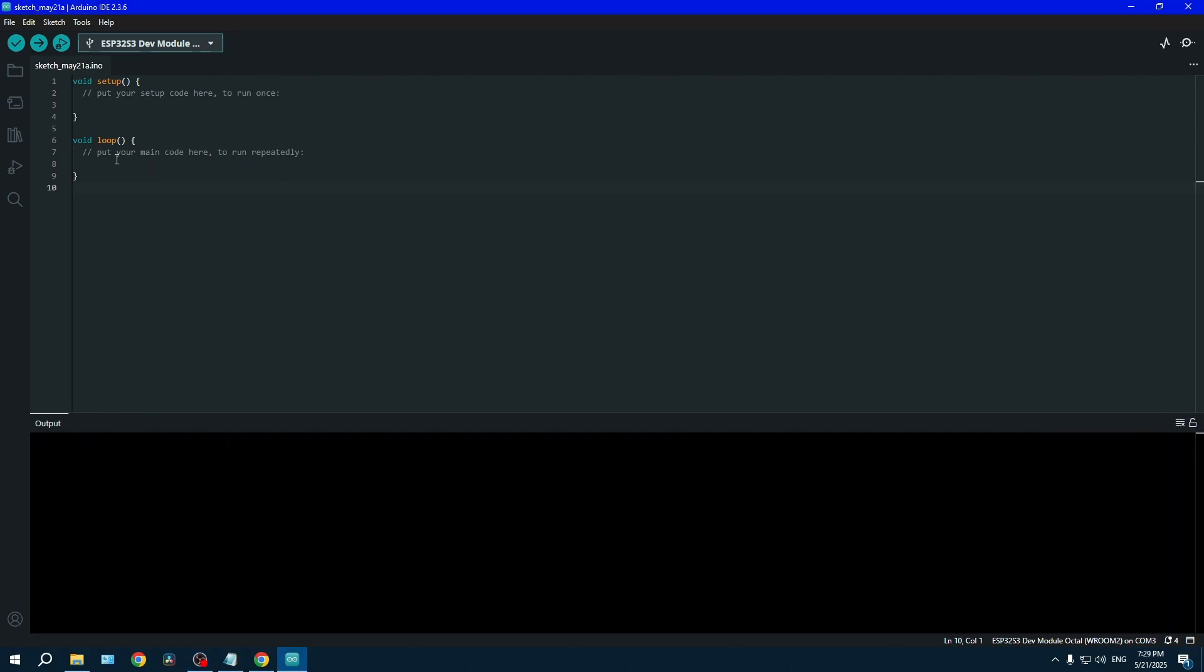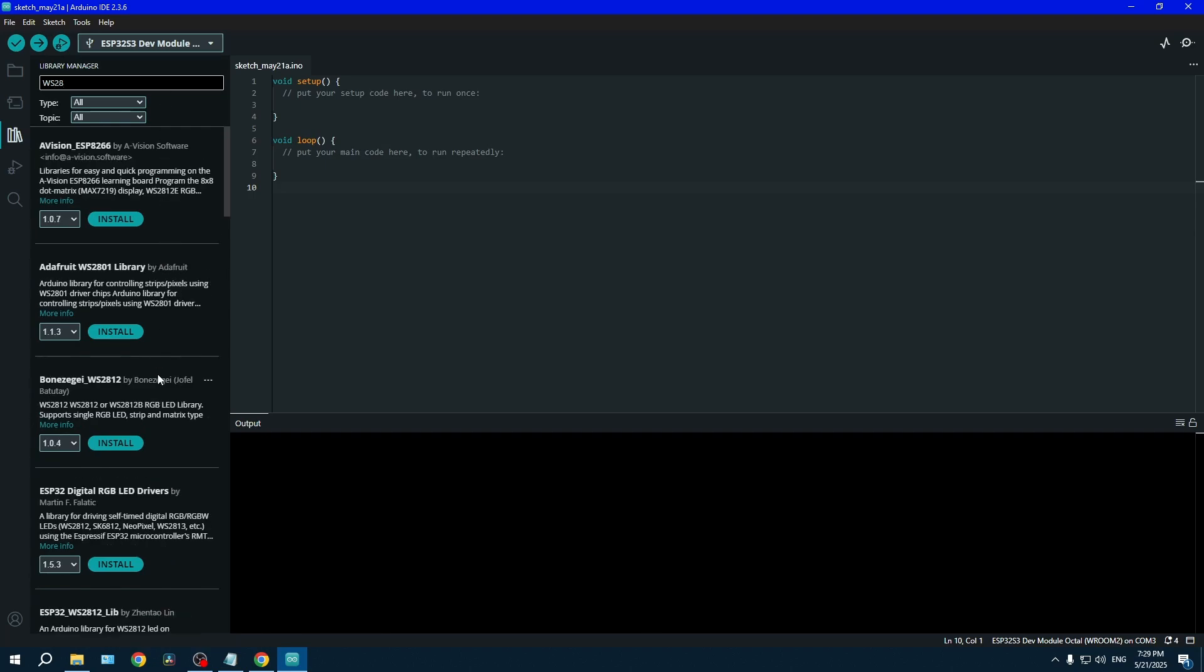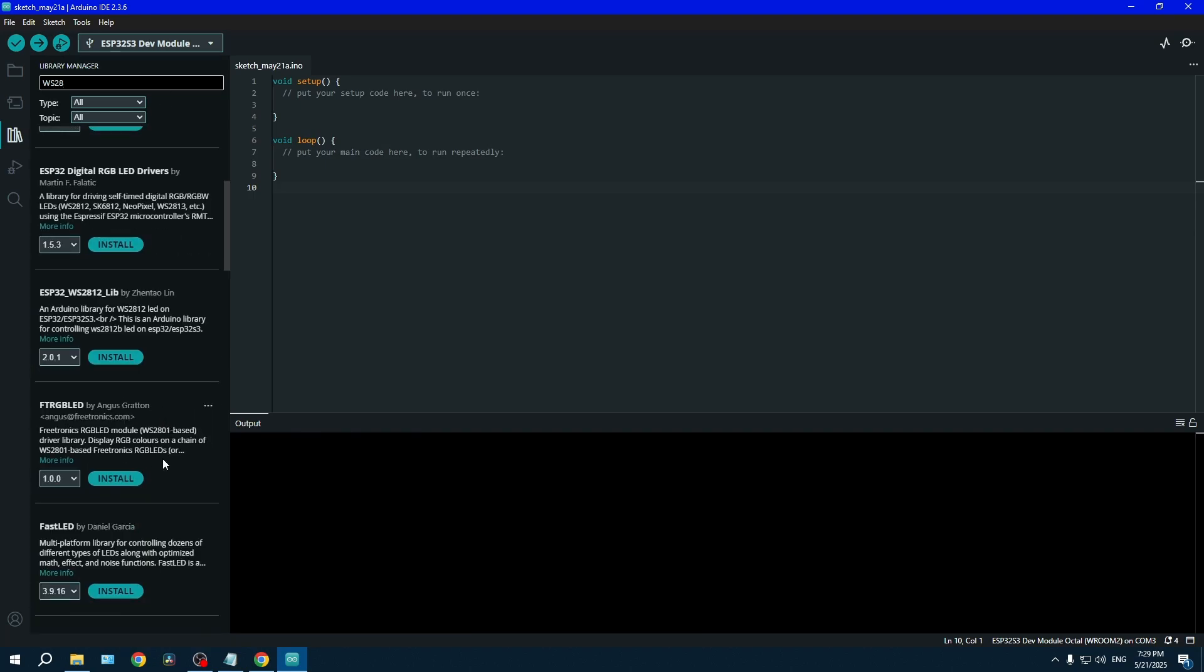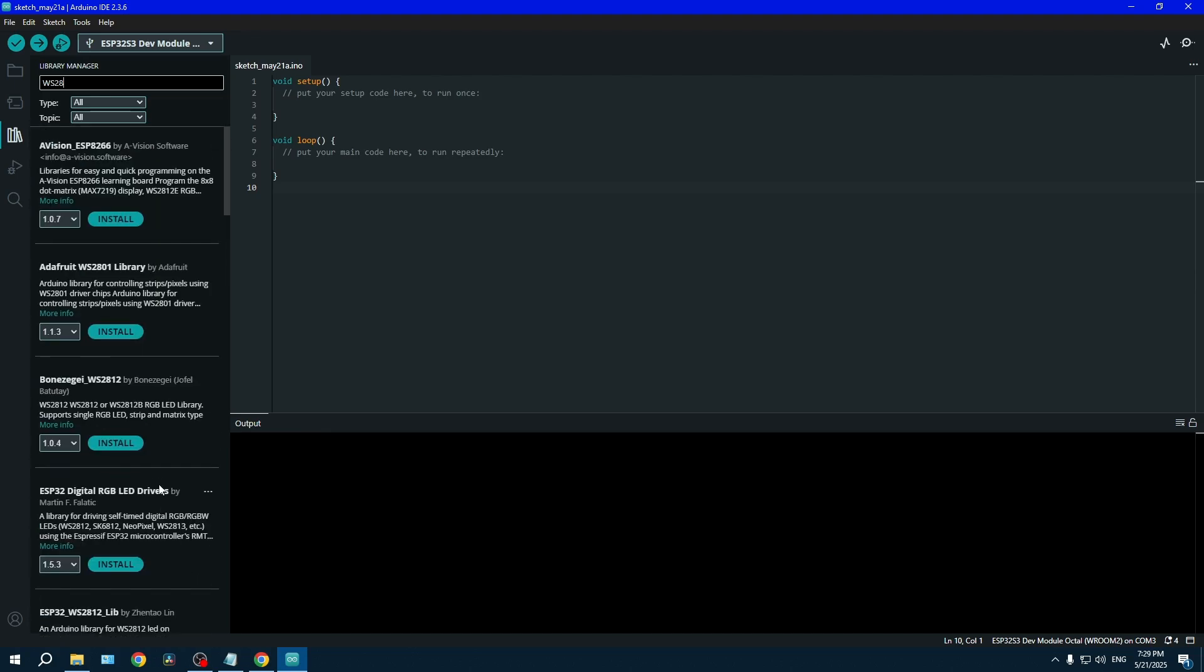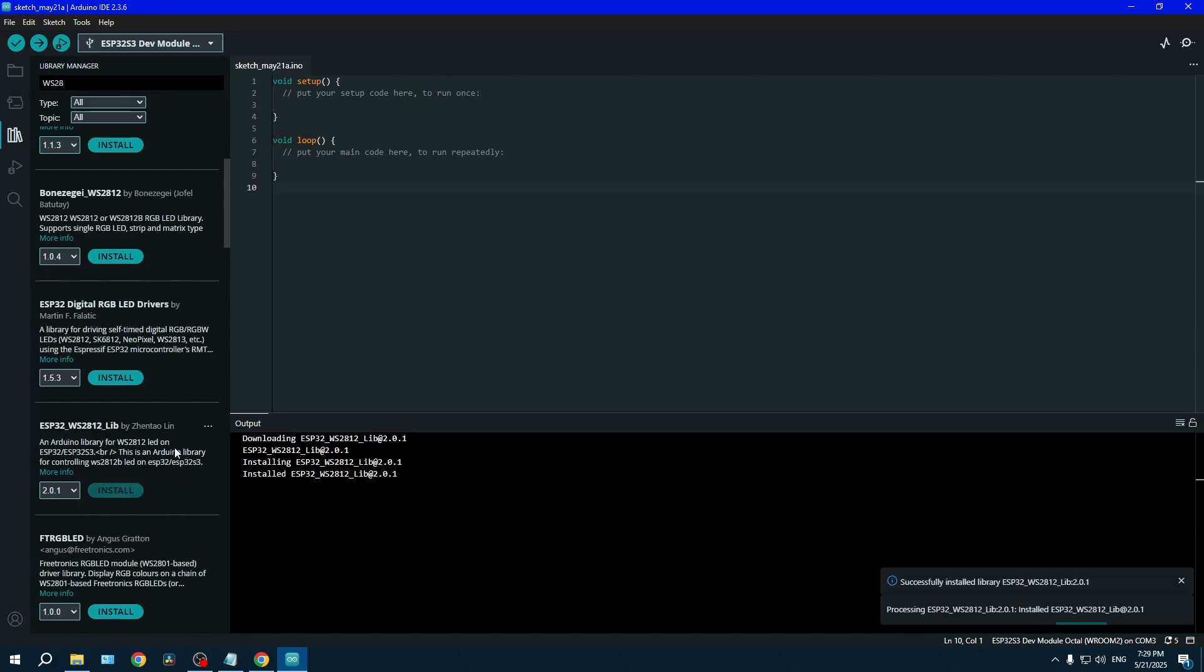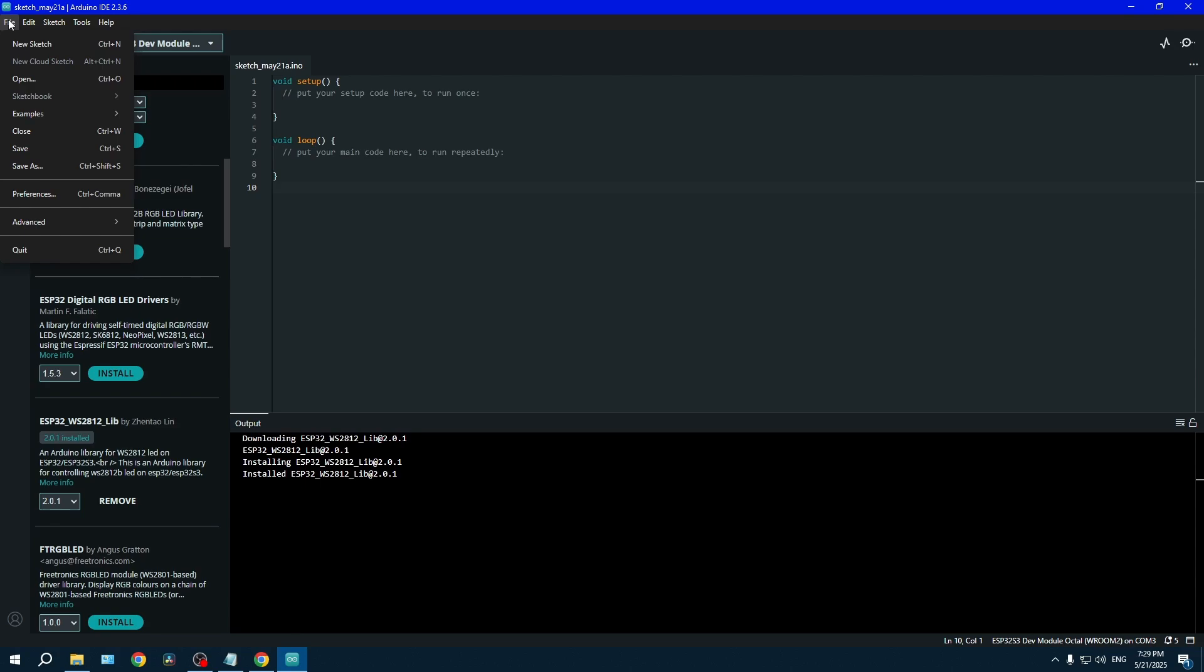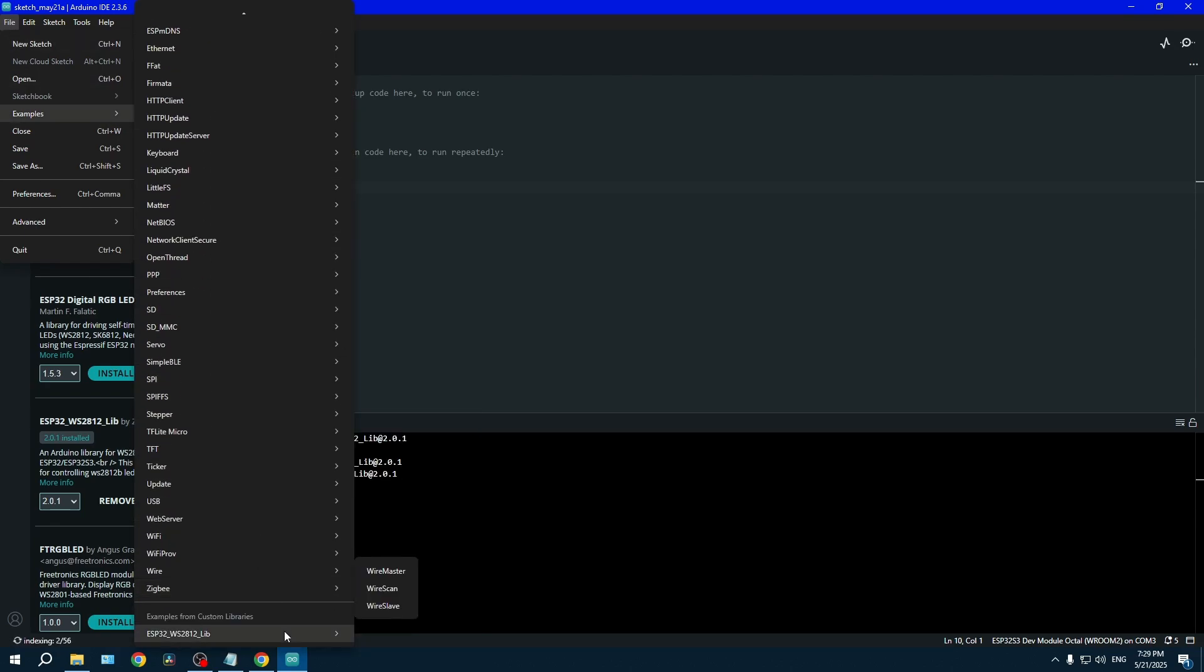We will now be downloading the library for the addressable LED, which is really similar to the WS28 from a man called Zentao Lin. When you're done downloading, go in the option File, Sketch Example, go completely at the bottom, go in the library just downloaded and pick the RGBW.